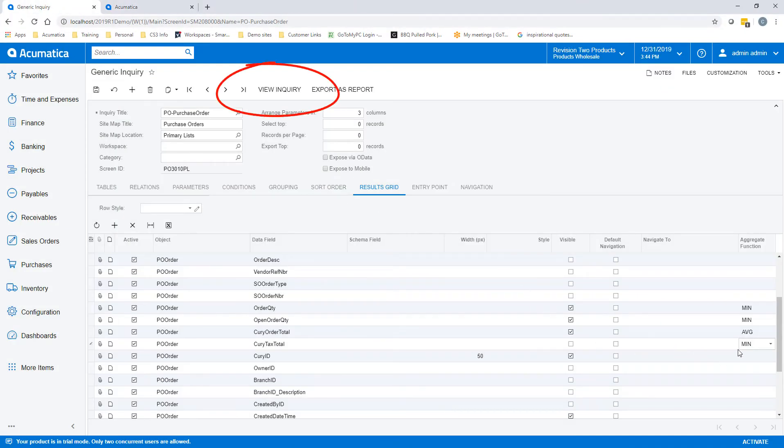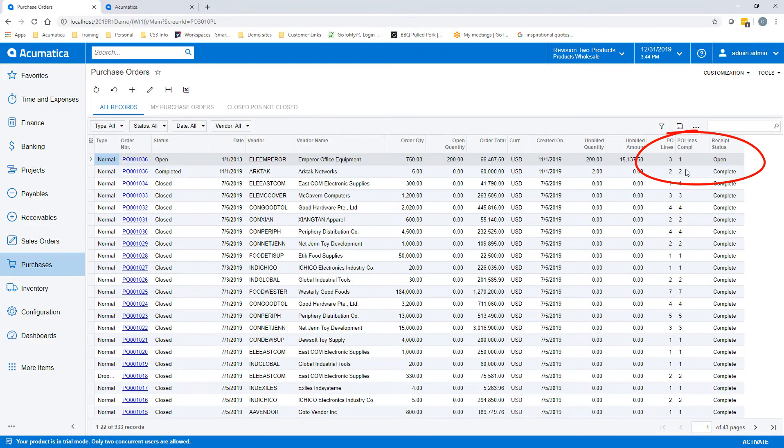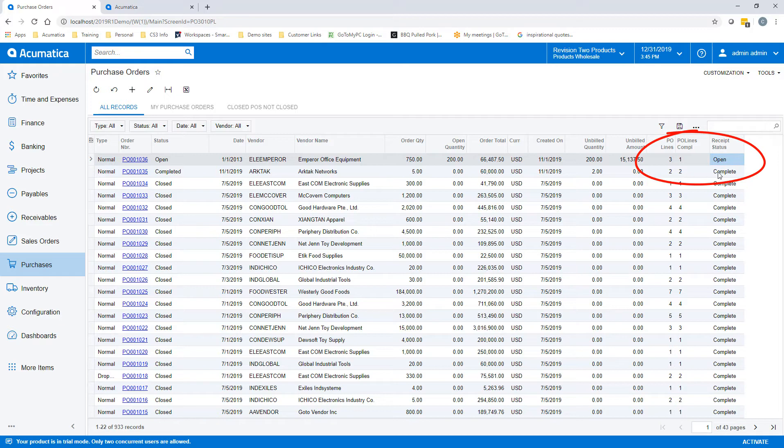Once we view the inquiry, we will see that there are three PO lines, one PO line complete with a received status. A received status as open.